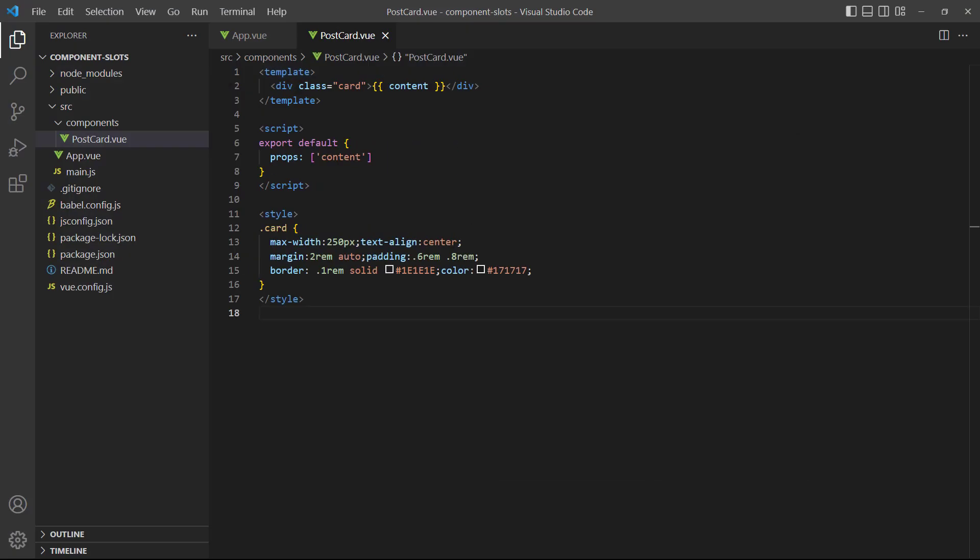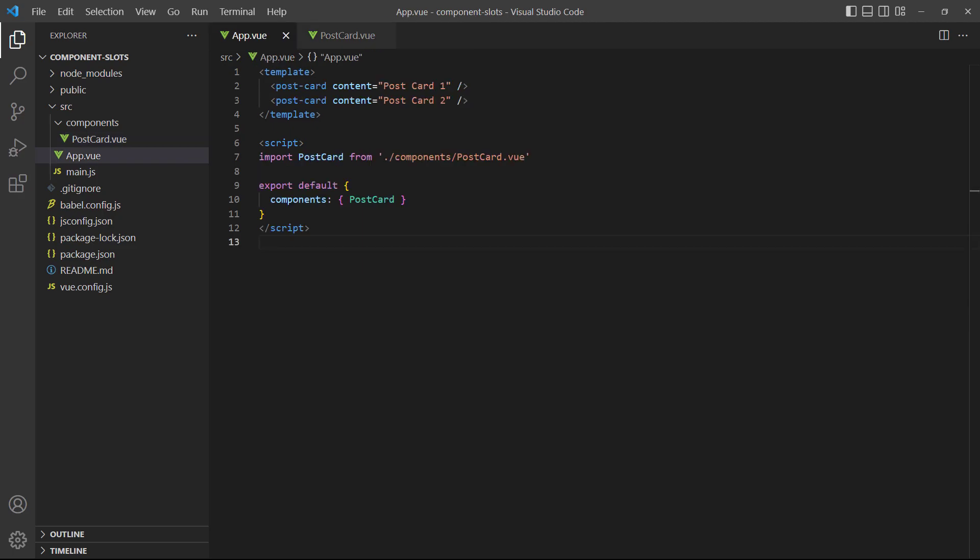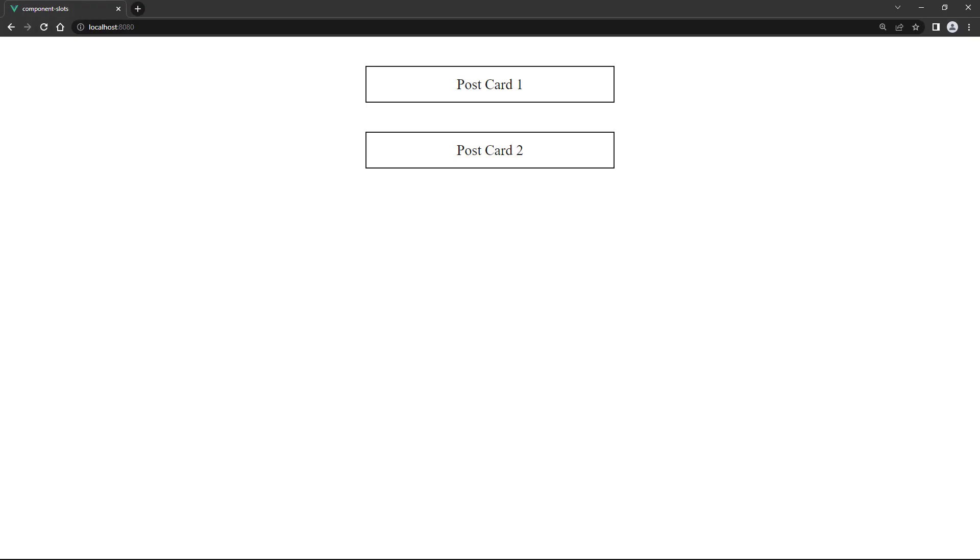For our example, we have a component called postcard. Inside it, we've registered a prop called content in a div and added some styling. In the root app component, we have two instances of postcard with simple values for the props. If we take a look in the browser, we see the prop content displayed in the cards.